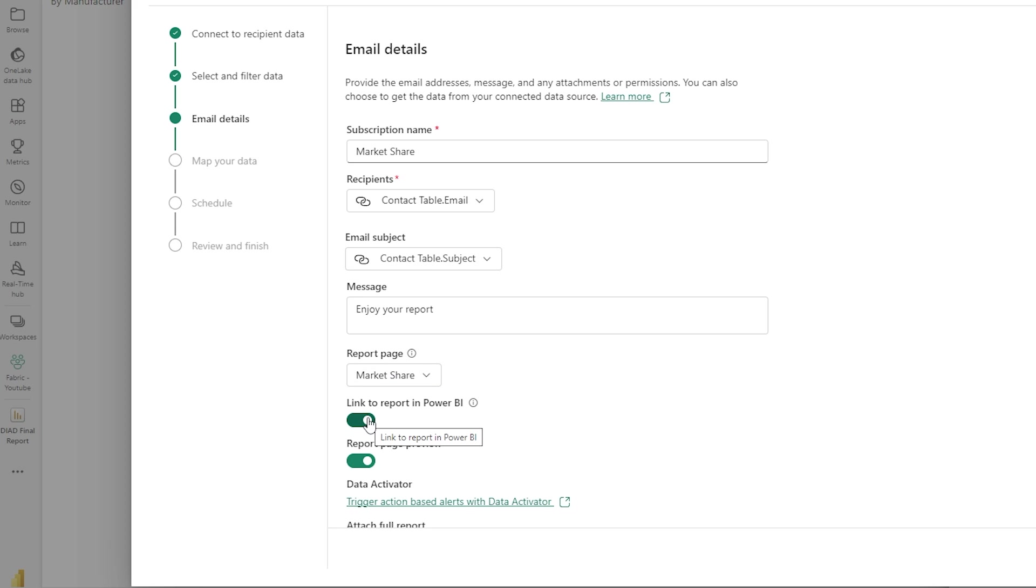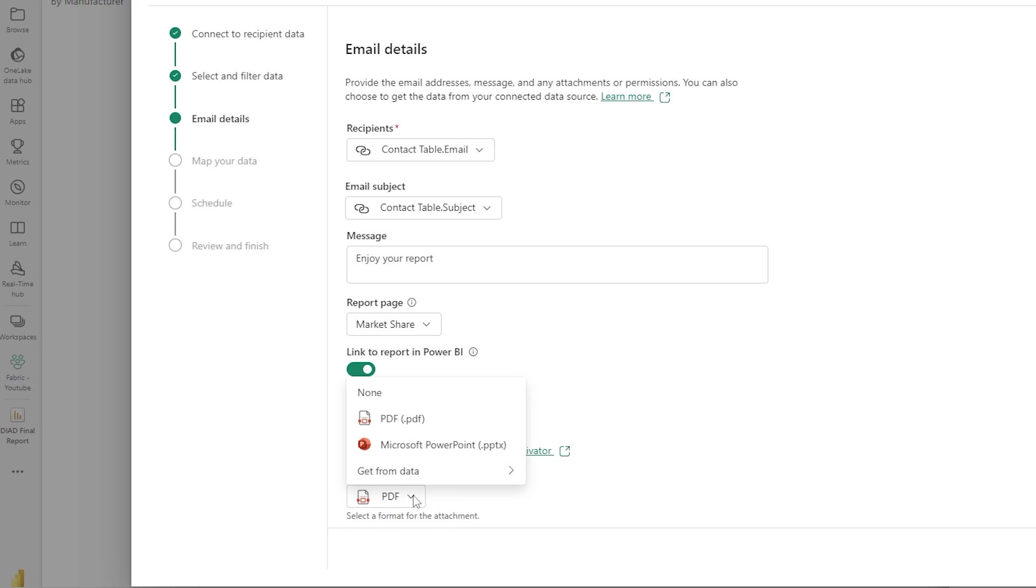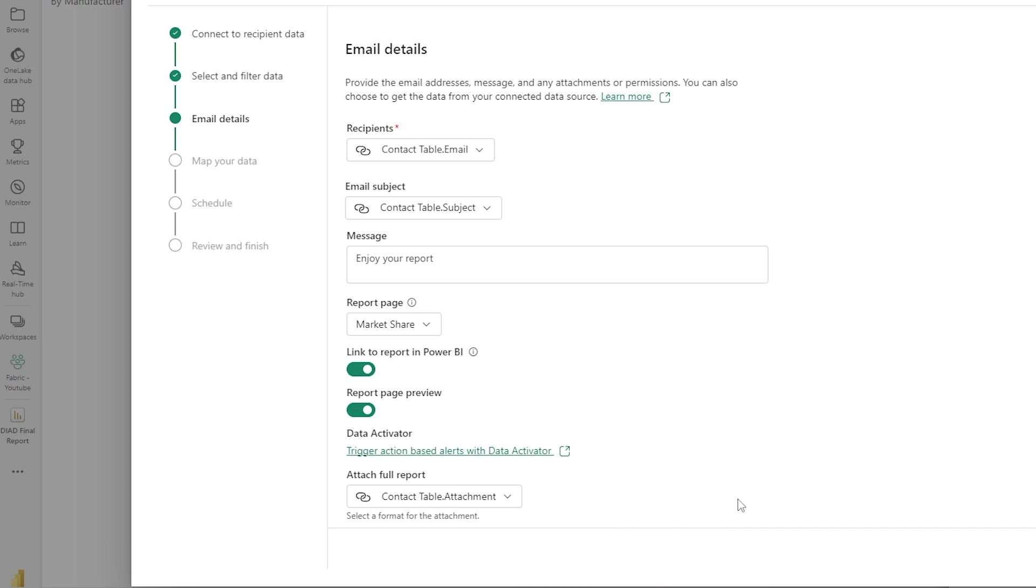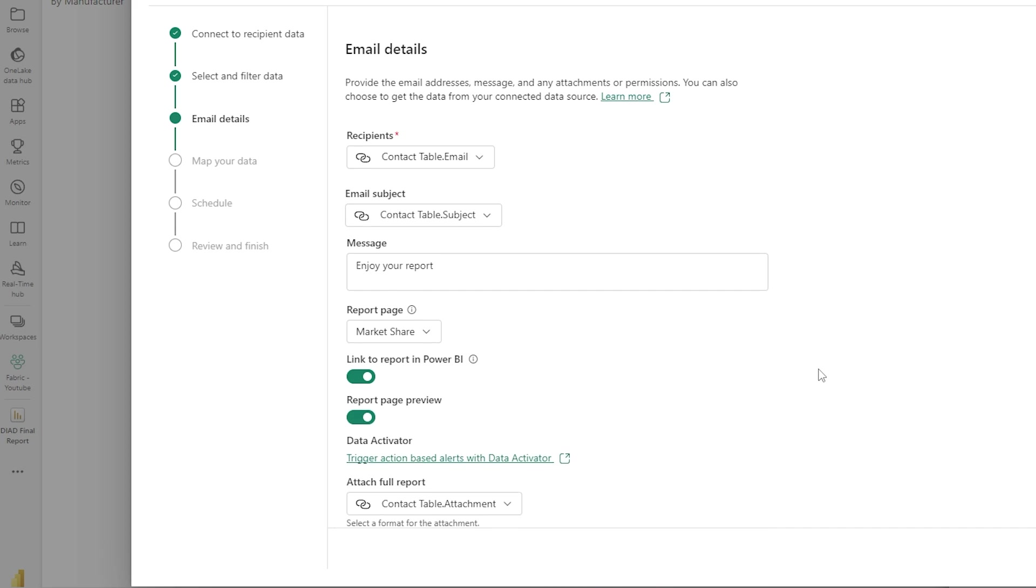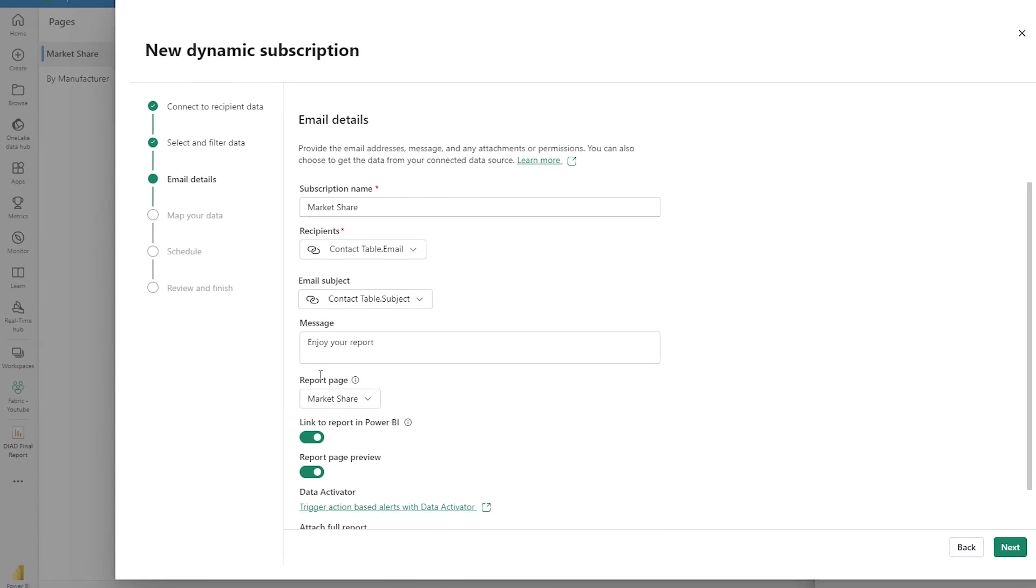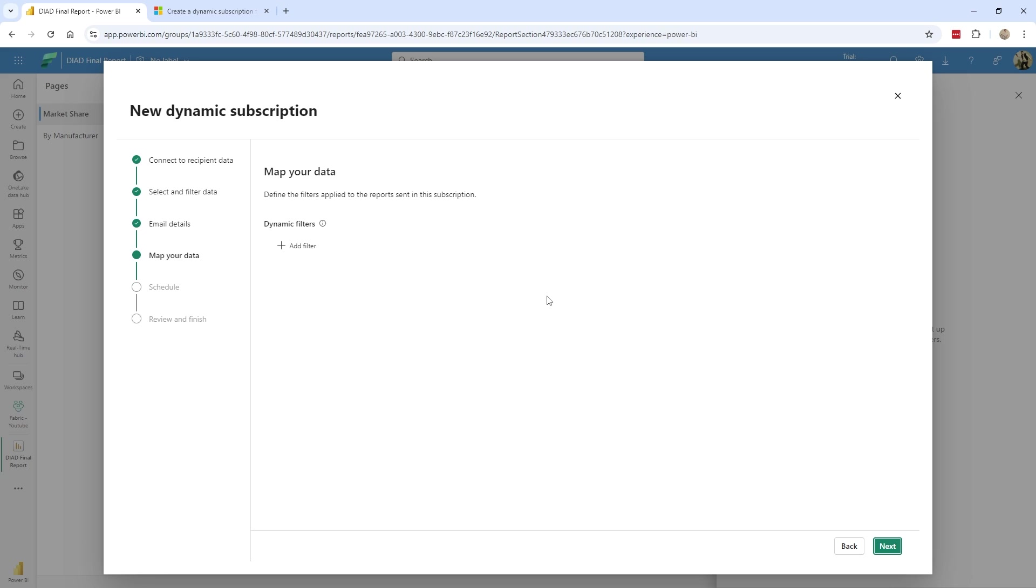Do I want to include a link to the report? Yes or no report praise for you? Sure. And if we continue, you can see down below attach full report. This actually has an option. Get from data in which I'm going to choose the contact table dot attachment. Now the only one you'll notice that we haven't used yet is this one here, the contact table dot filter, that will be coming up shortly. So I select this option, everything that I want to configure dynamically is set. So I can simply hit next and go to the section for mapping. This is where I mentioned where we can define filters.